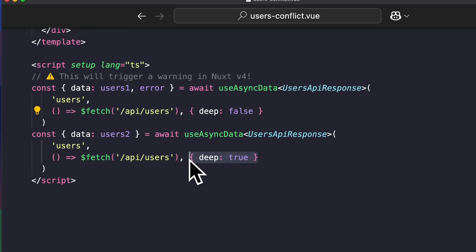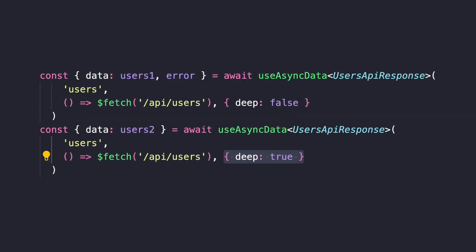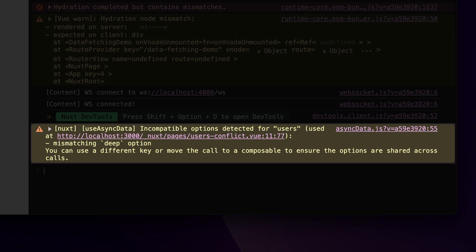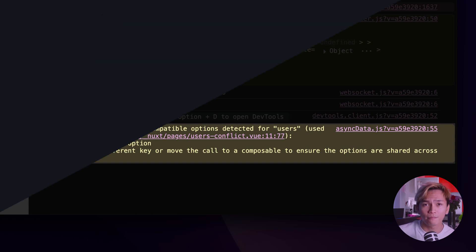For example, this code right here will trigger a warning. In this case, even though both fetch the same data, the deep option is different and that creates a conflict. Nuxt doesn't know which version to trust, so it'll warn you about it.